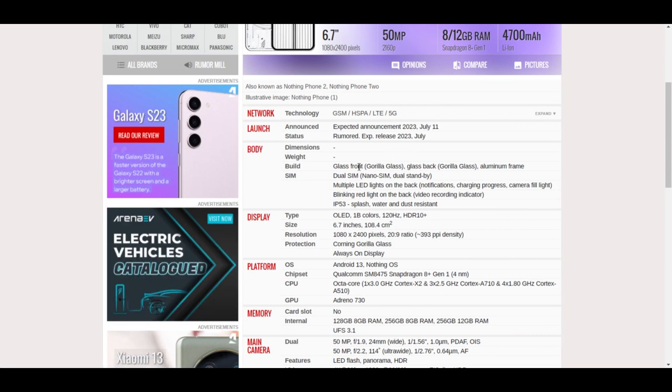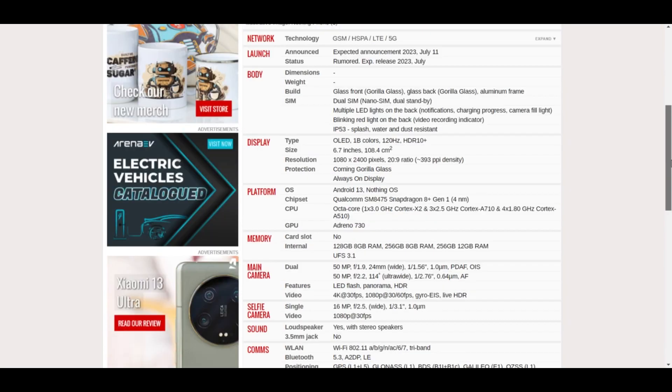If we talk about the build, it will have a glass front Gorilla Glass and also a glass back Gorilla Glass with aluminum frame. It will have multiple LED lights on the back, as you know that's the signature Nothing phone design.